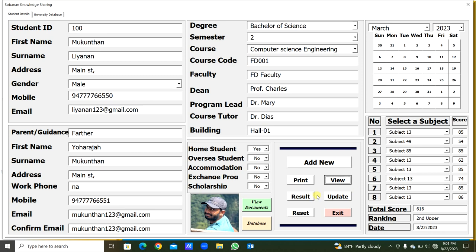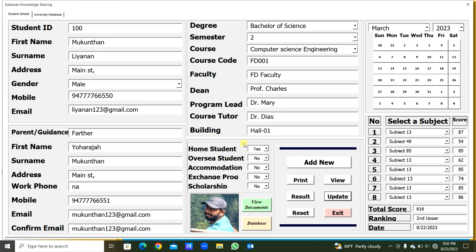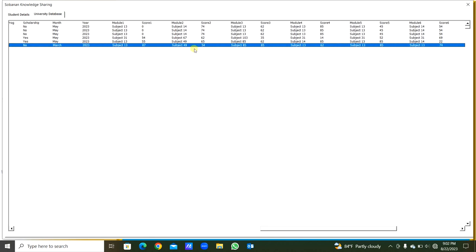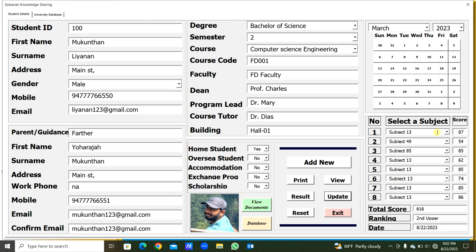If we want to update anything, we can update except the student ID and semester details. Let me update the score to 87 for module 1, subject 3. Click update — it confirms 'are you sure you want to update?' Click yes and it will be updated. We can check in the database — module 1 now shows 87. In this way we can update subject details.